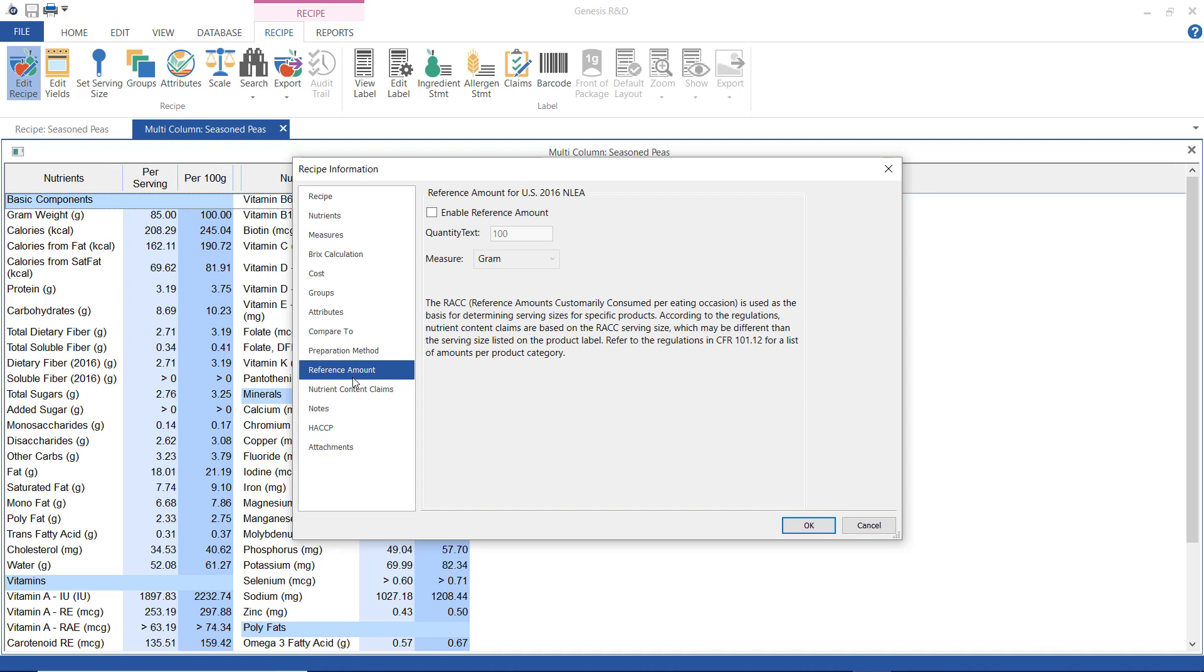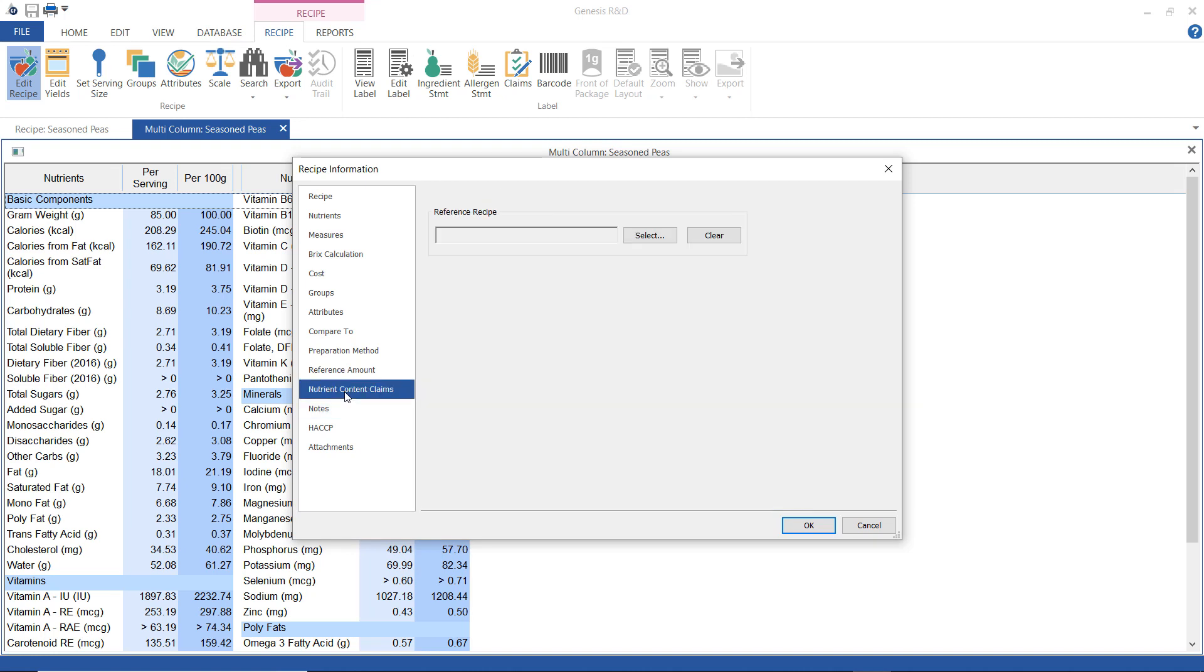This is, if I'm using claims, if I'm using a nutrient content claim, I need to associate it with a reference amount, which we already did of 85 grams. But I would enter the claim reference amount here. And then for the nutrient content claims here, this is if on my label, I want to state that this particular formulation has 10% more protein. Here is where I would enter the previous formulation for that recipe for comparison purposes.